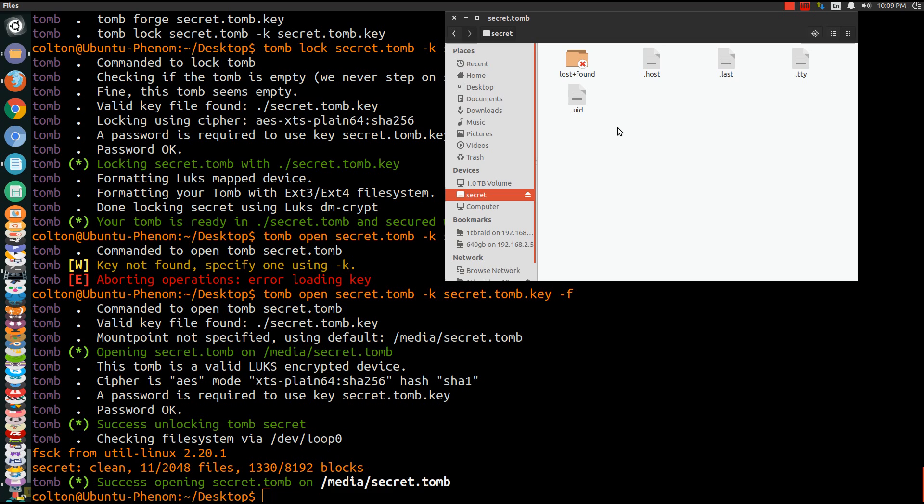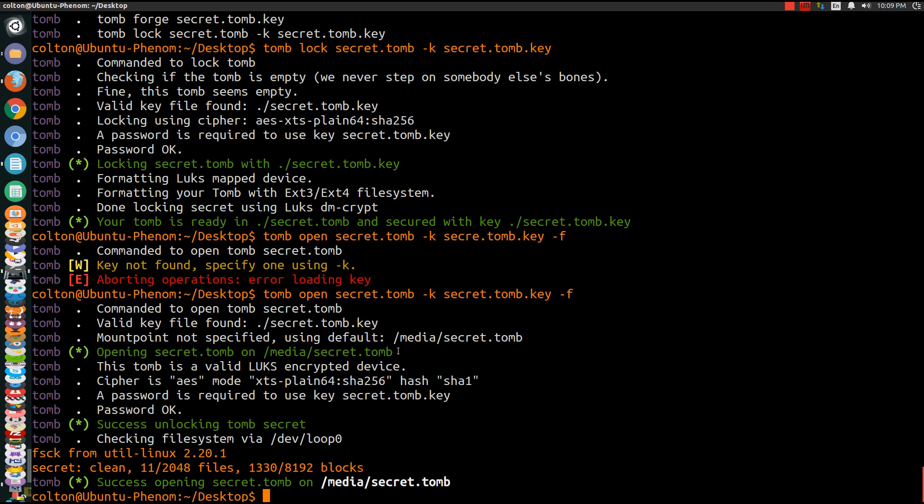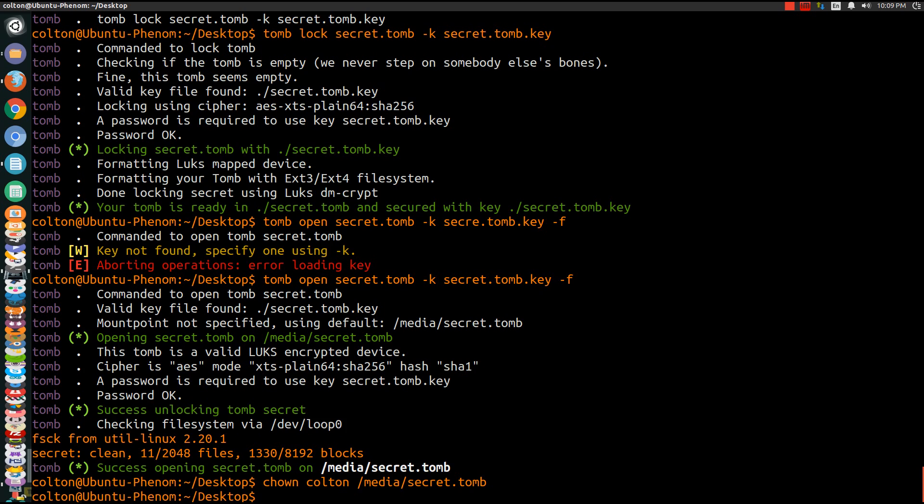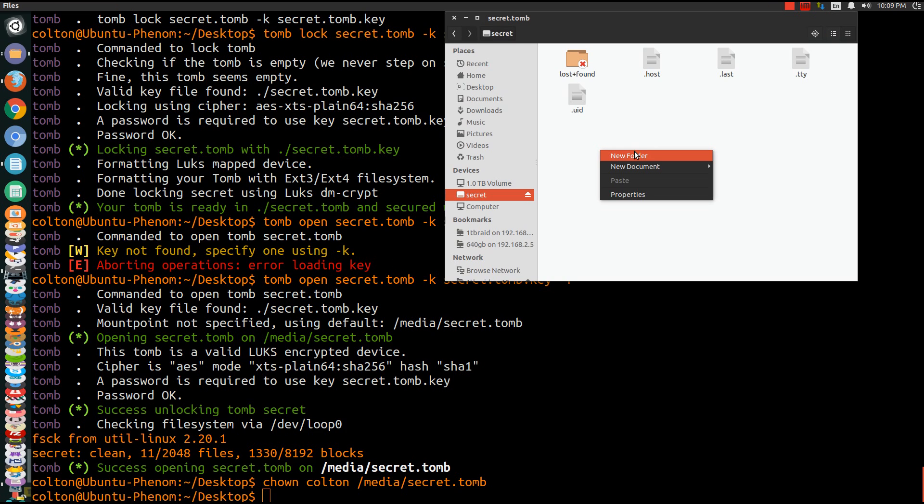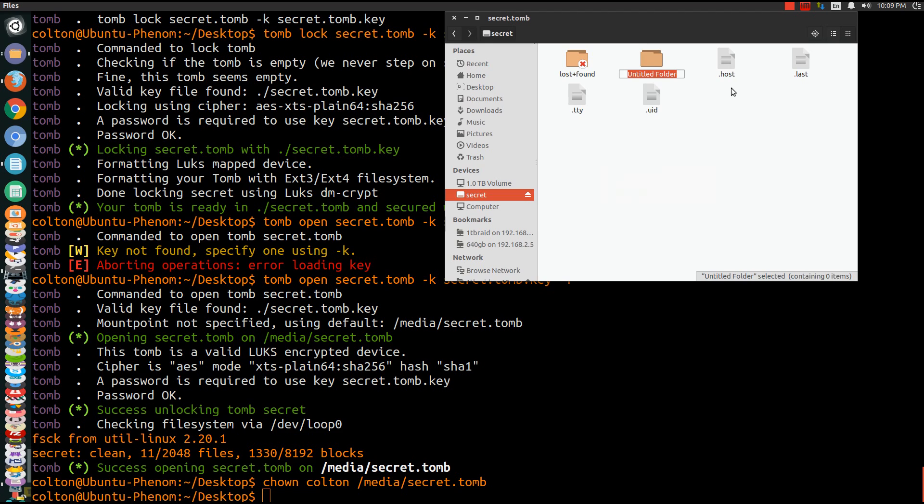So in order to change that little issue, you do change owner to me, which is my name, and then you want to do /media/secret.tomb. It should give you no error message. No news is good news. So now when I go and browse back at it I should have the ability to make a folder, do whatever I want to it. So all good and hunky dory.